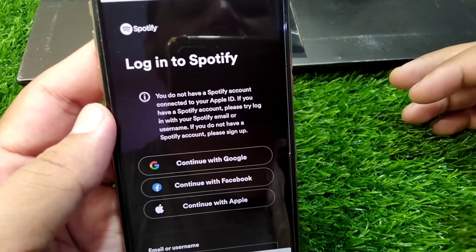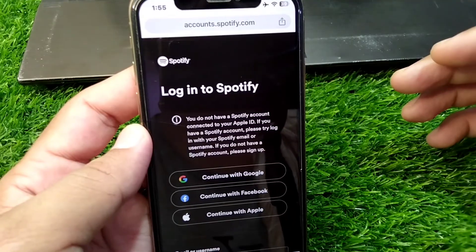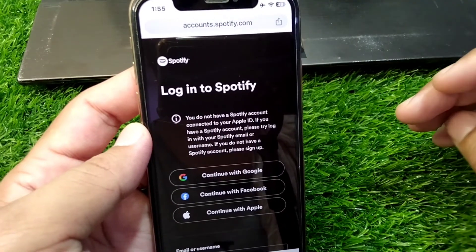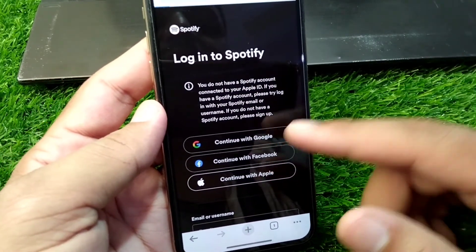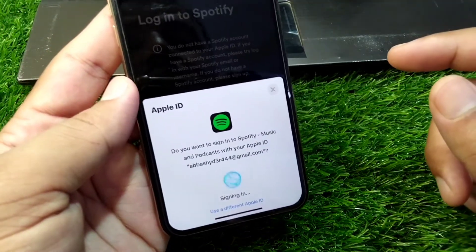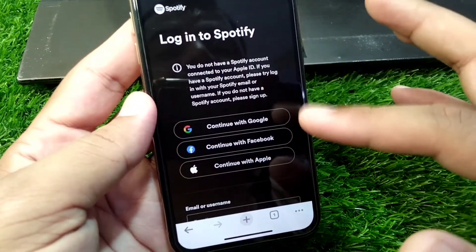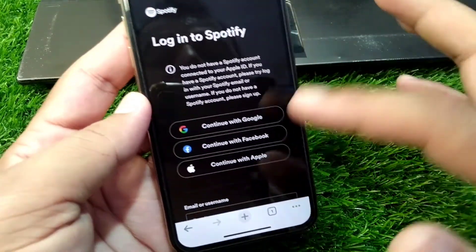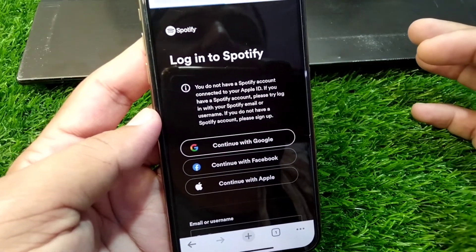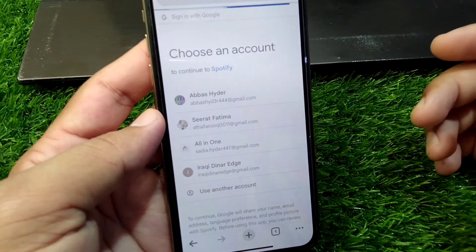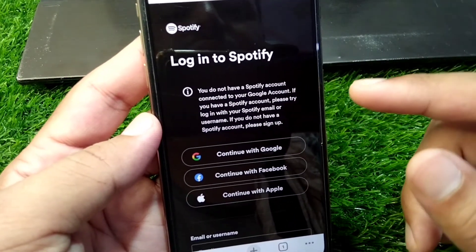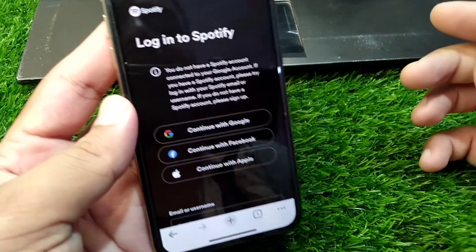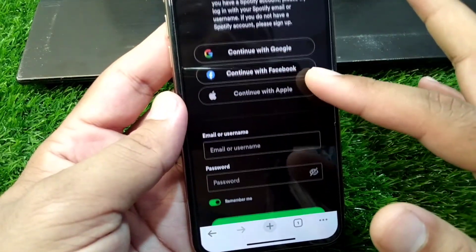So if you're trying to open your Spotify account using the Spotify website and you tap on 'Continue with Apple ID' or your Google account, it says you don't have a Spotify account connected to your Apple ID or Google account. You can see this on screen, and you are unable to log in to your Spotify account.